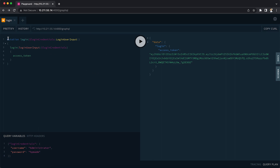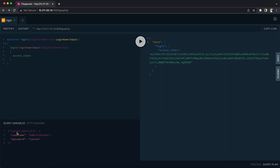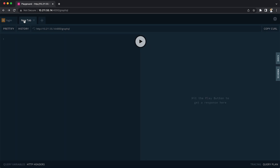I have already written a mutation showing how to log in. It's a good time to pause if you're following along and type in the same thing, then ensure that under query variables you have typed in your username and password. When you run this, the result on the right-hand side will give you an access token — copy that, because we're going to write a new query from scratch.